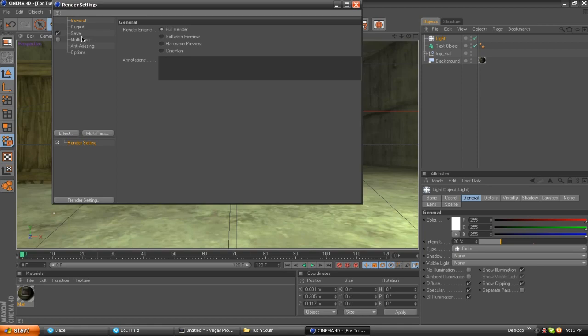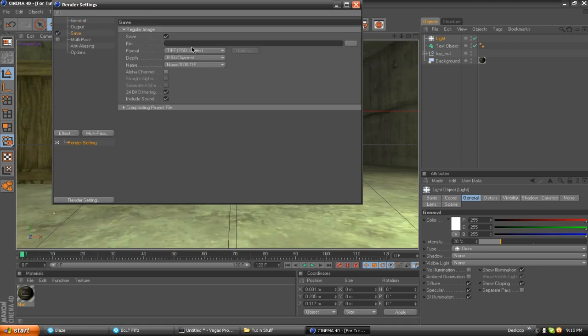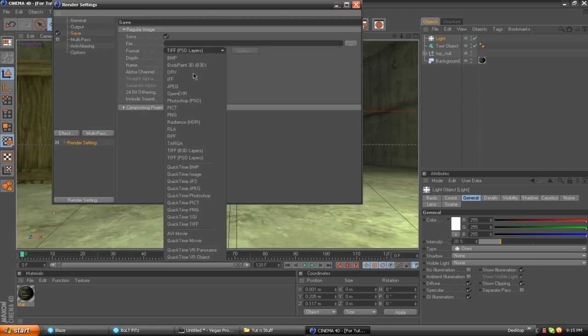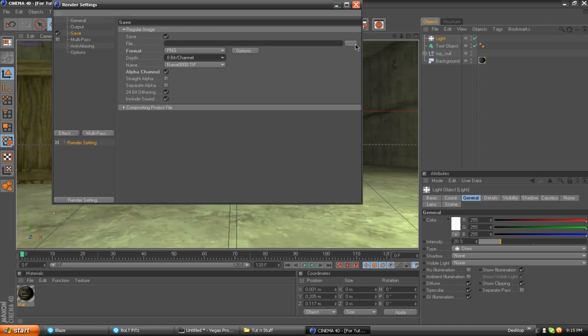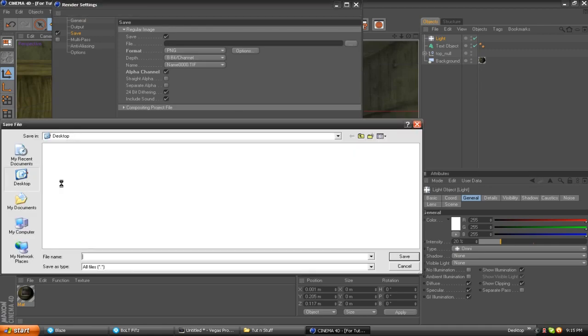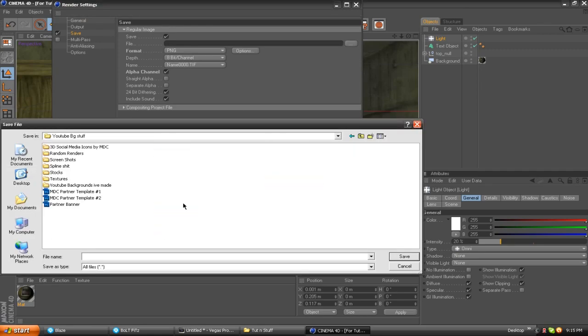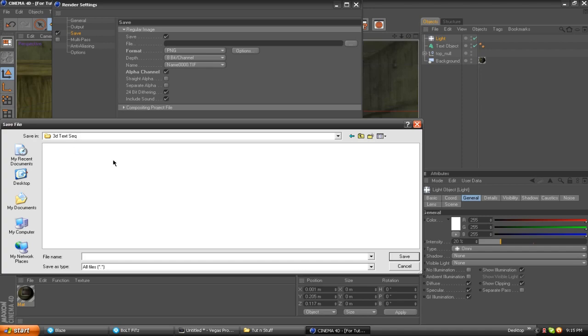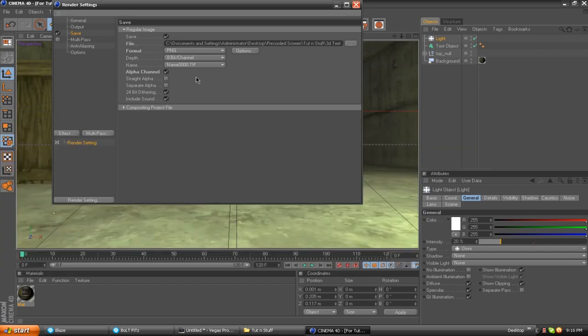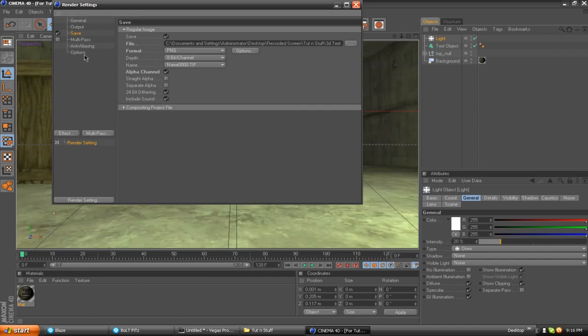But yeah, that is really the only thing we're going to have to do. Now I'm going to show you how to render it properly. You're going to hit this third little render button. Go to save, click the format as PNG, click the alpha channel. You can change your bit channel. Now click the three little dots on file and select your place for rendering again. I'm going to go back to my tutorial folder. This is where you make a new folder so you can render all of the pictures into their own little folder. I'm going to render this into 3D text sequence, then name it whatever, like tutorial 3D text, and click save.